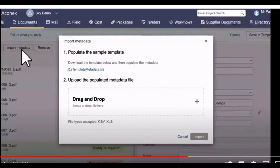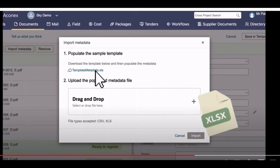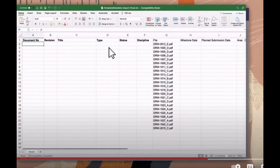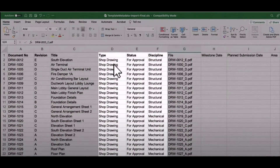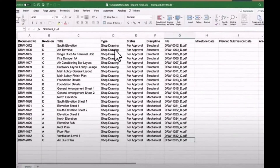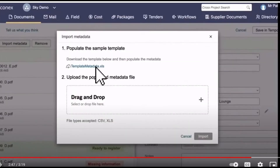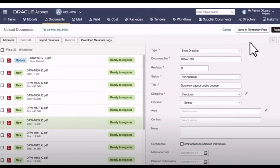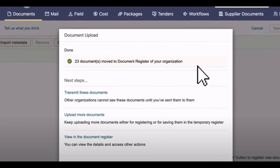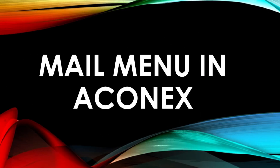You can also import metadata files. You need to create an Excel file with document number, revision, title, and type, then drag and drop it into Aconex. Everything will be populated automatically from that Excel import. The fields you need to fill include title, type, state, and discipline. So that's how the document upload system works in Aconex.